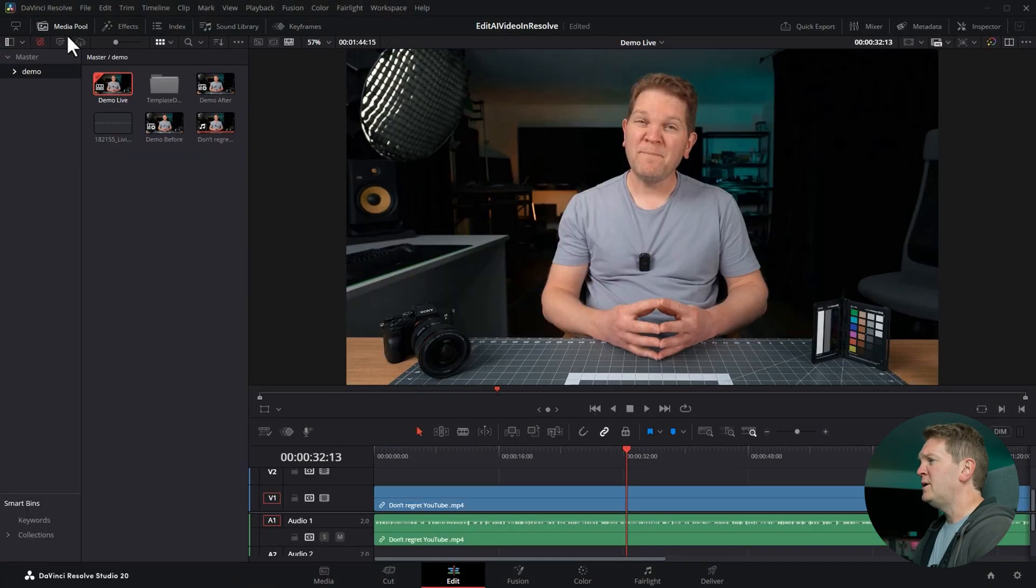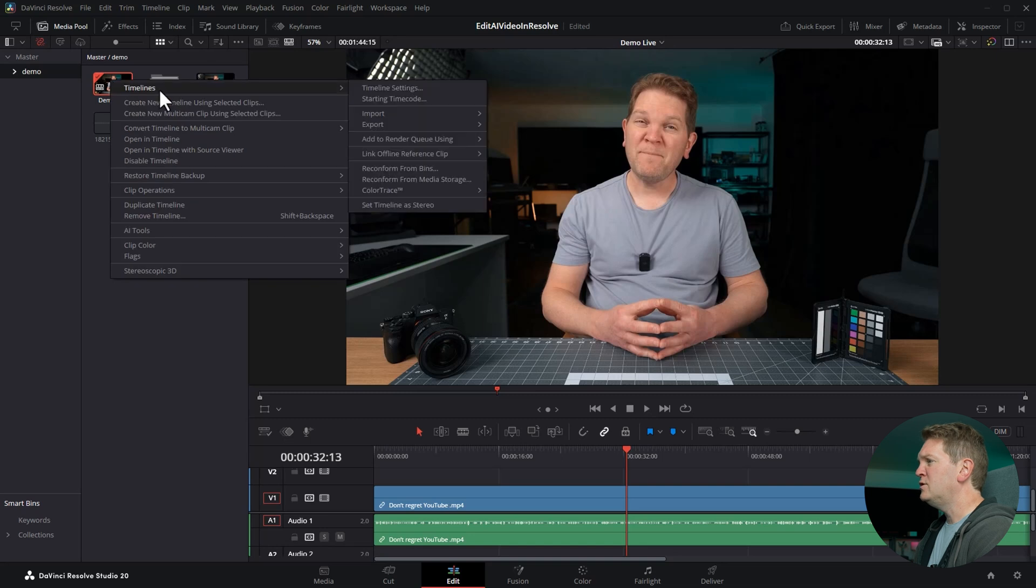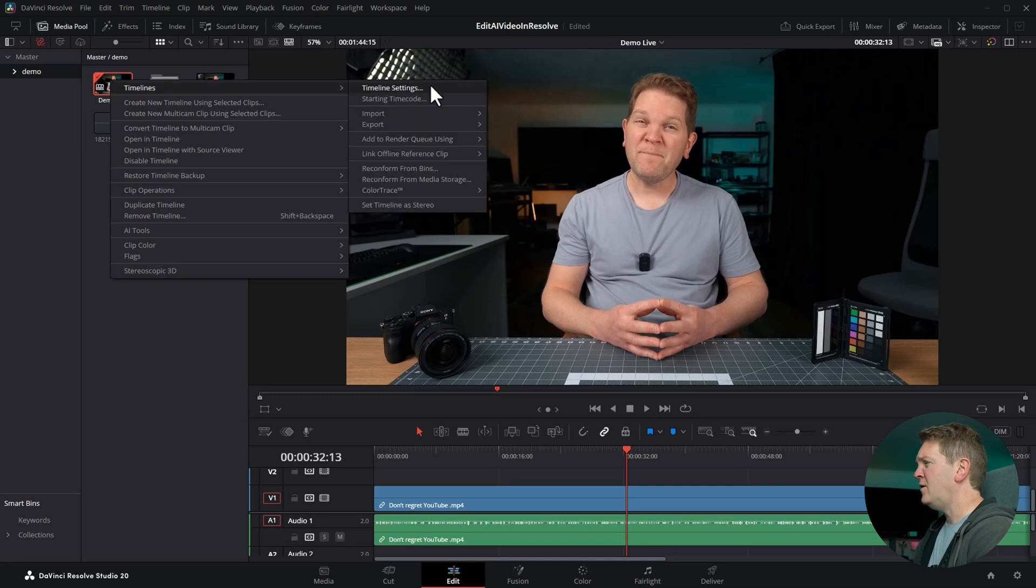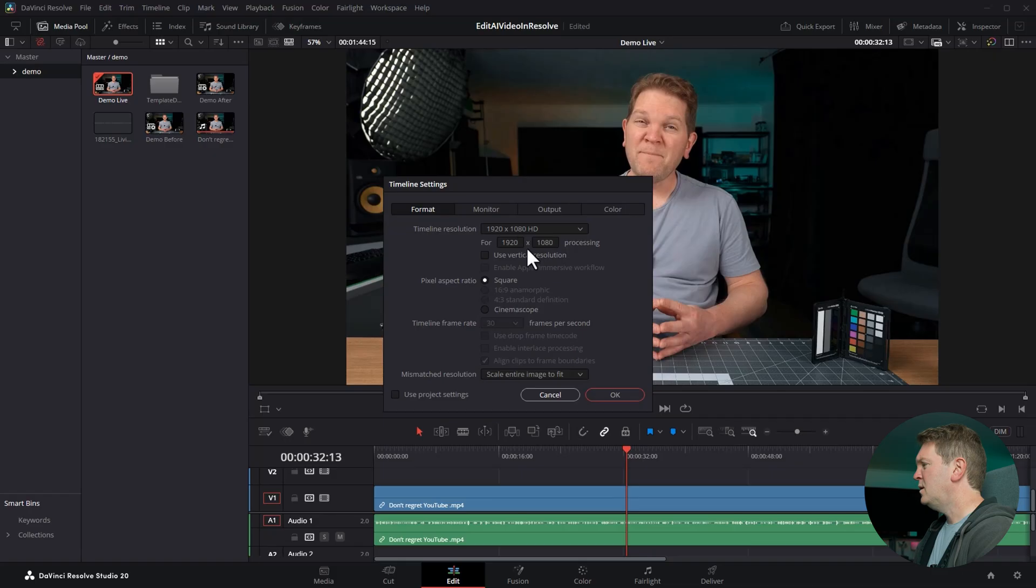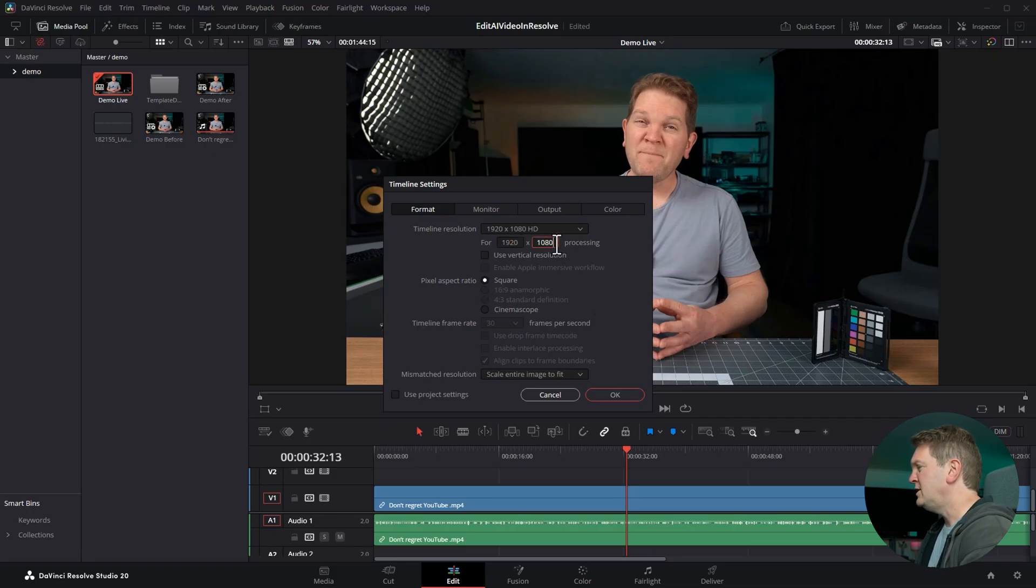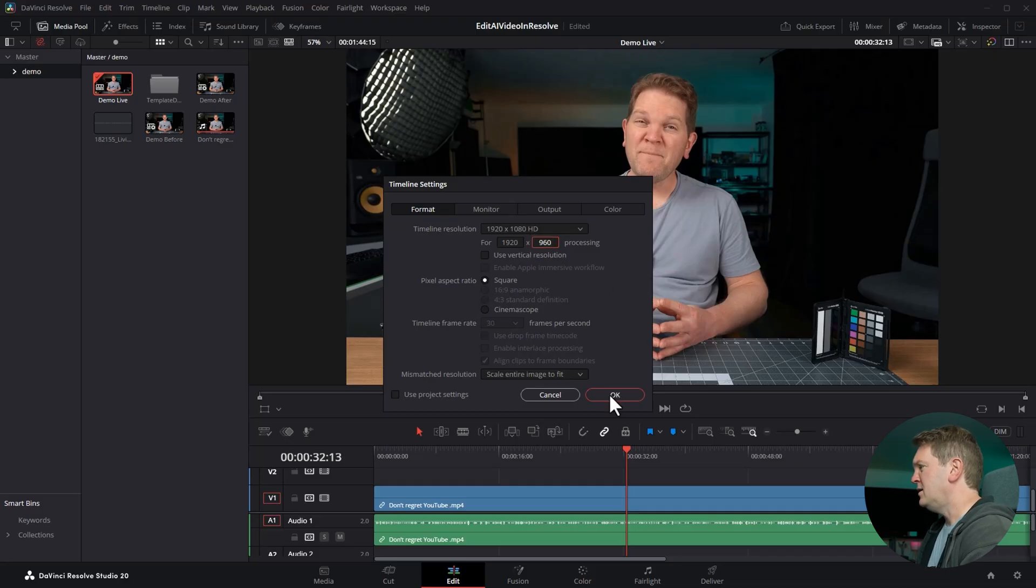The first is to open up the media pool, right click on the timelines, choose timelines and timeline settings. Uncheck this box and then just go and change the x and y dimensions. For example if we wanted a 2 to 1 aspect ratio we could simply change this to 960 and hit ok.